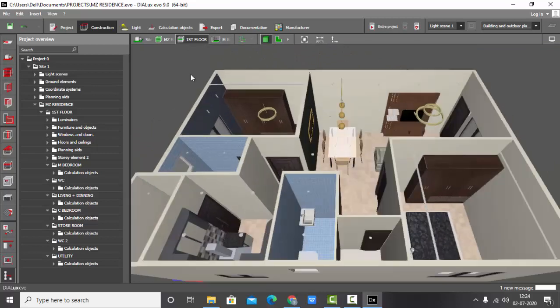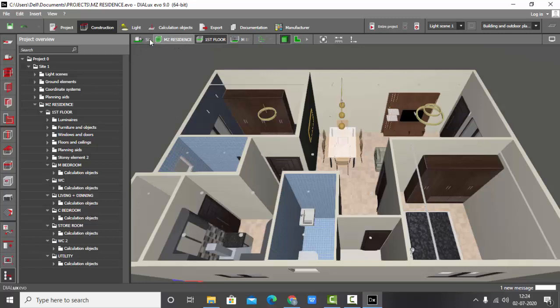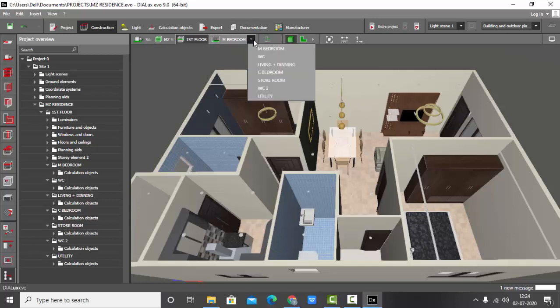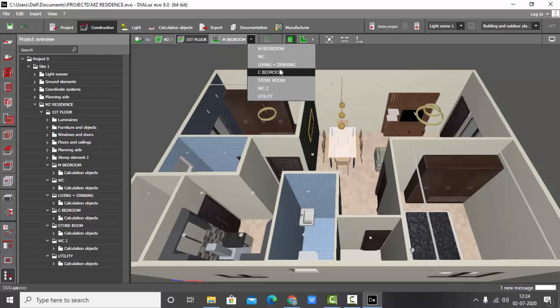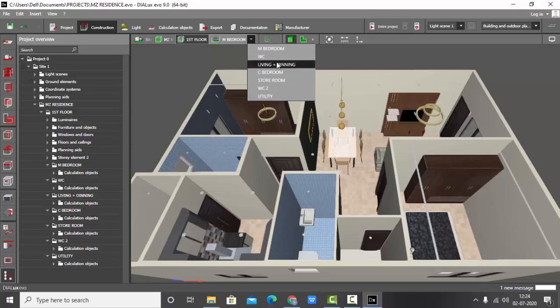Whatever the changes you made, that will be appearing here also. See, MZ Residence building name, story as first floor. And you can view the room separately. If you go on here, you can see Master Bedroom, WC, Living Dining, C Bedroom, Storeroom, WC2, and Utility.